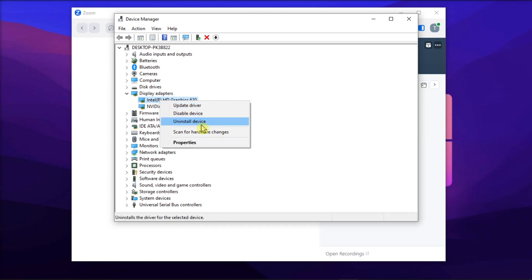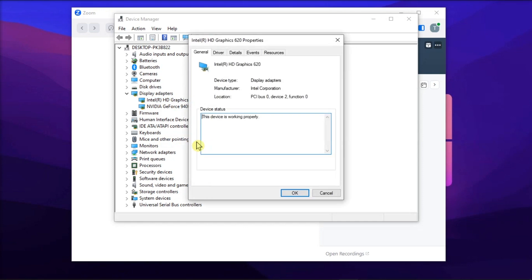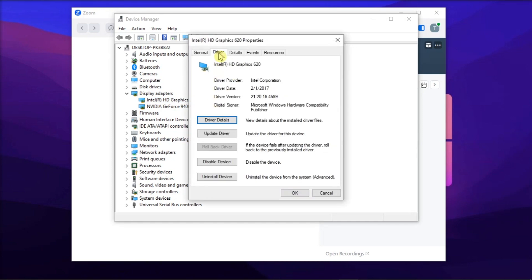Then restart your computer for automatic reinstallation. But if the problem persists, click the Properties option, go to the Driver tab, choose Rollback Driver, then verify if the problem is resolved.